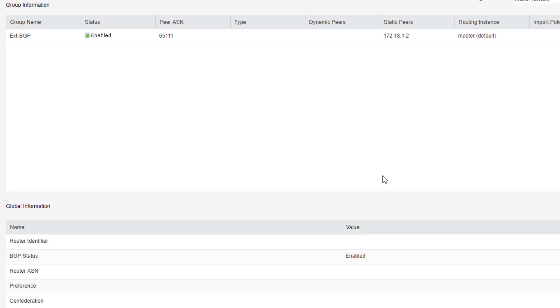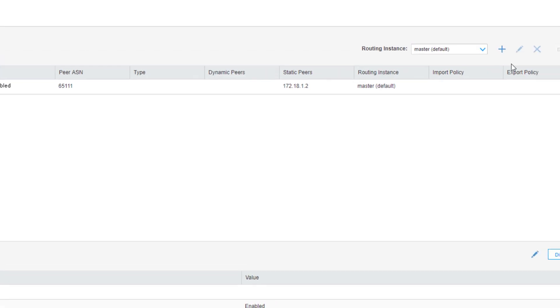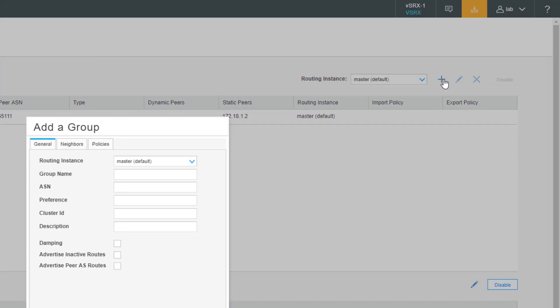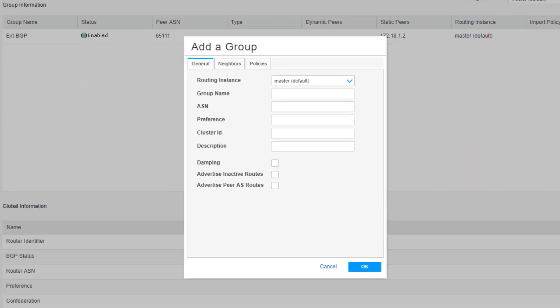Now we need to configure the internal BGP session that will be between vSRX1 and vSRX2. So click the create button. Group name let's call this INT for internal BGP. ASN. We'll say this is the local ASN of 65333. And then select neighbors.